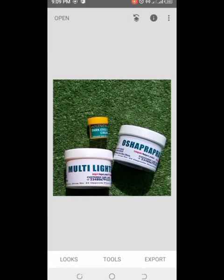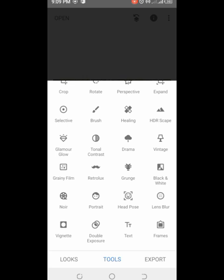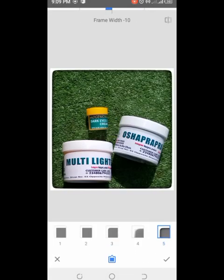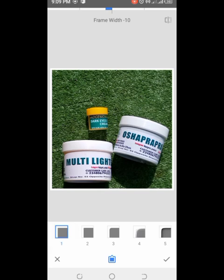Now the next thing we need to do is add a frame. I'll click back to my Tools, scroll down to the last options — Text and Frames — and I'll click on Frames. I'll use number one because that's what I normally like using, then click the checkmark to save.